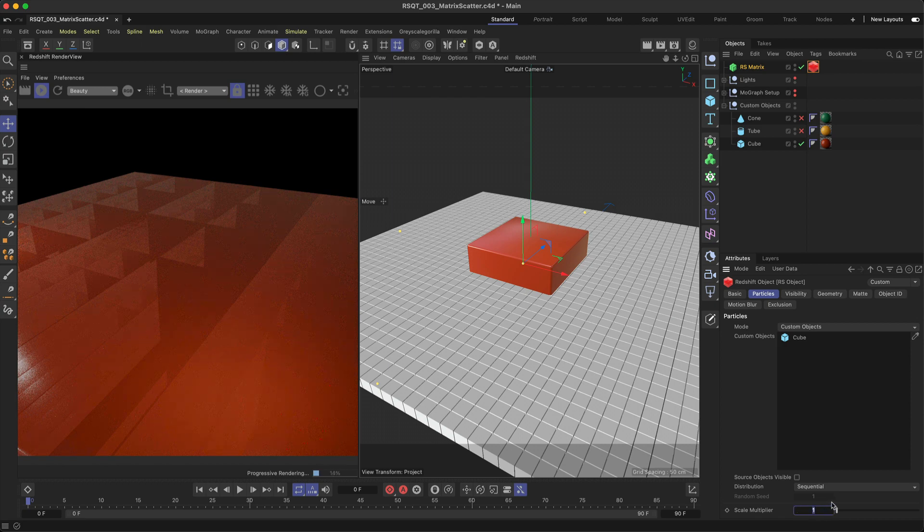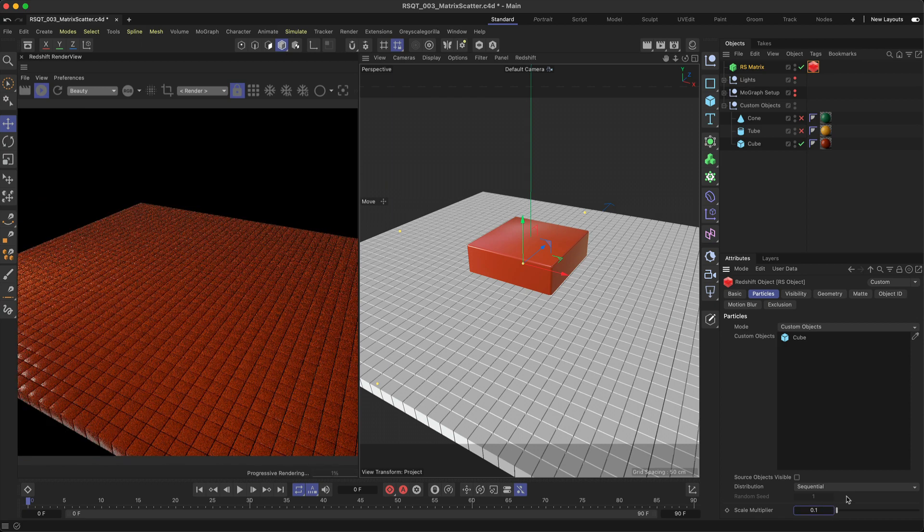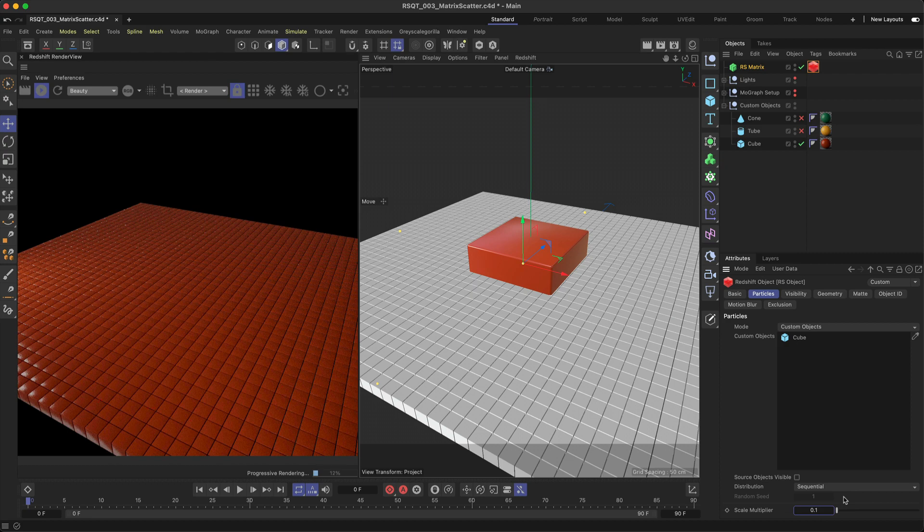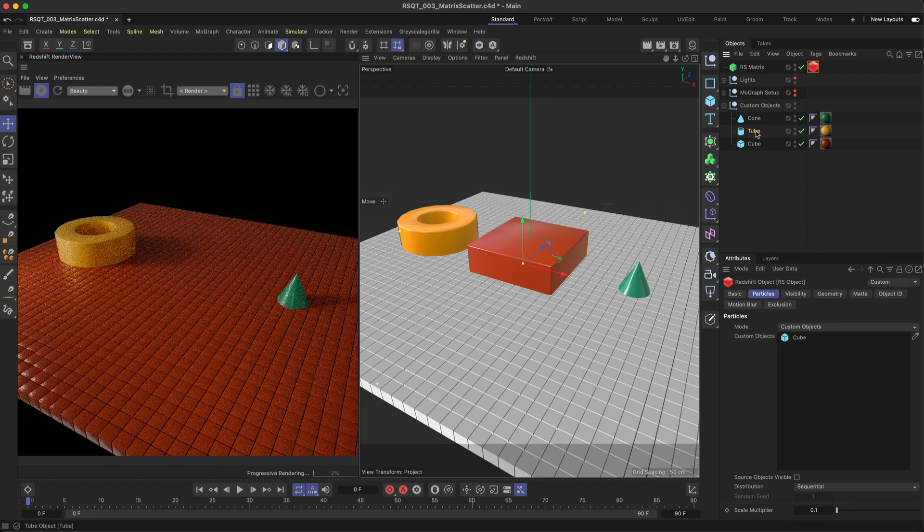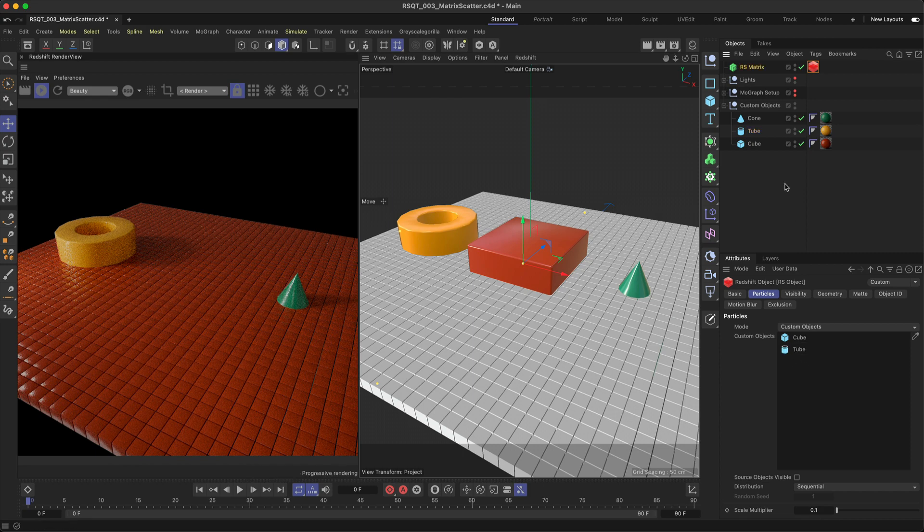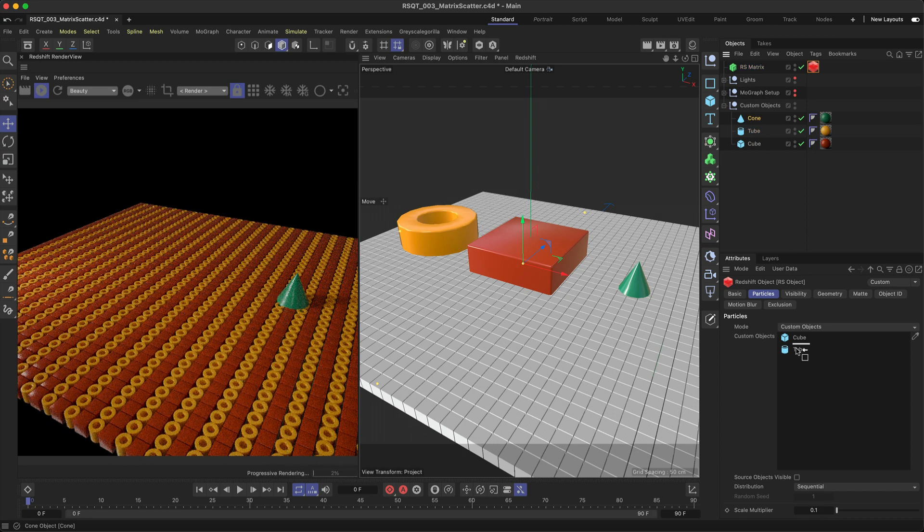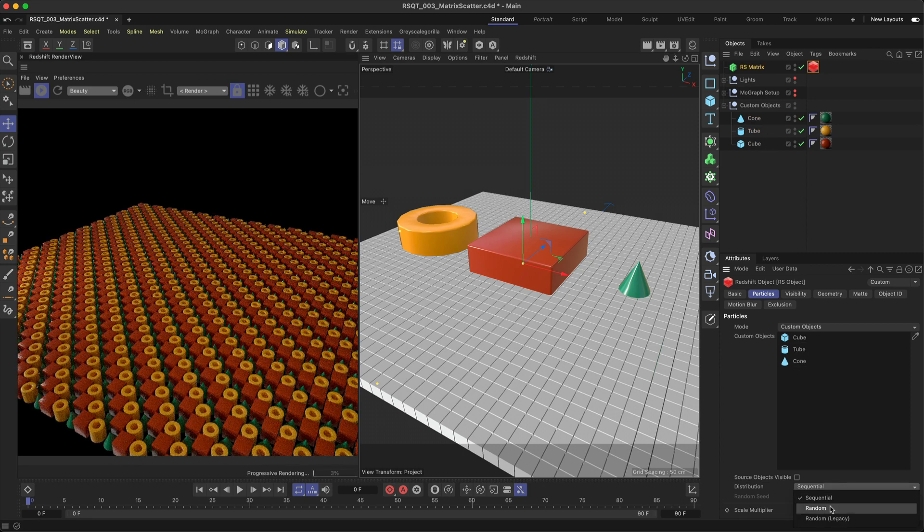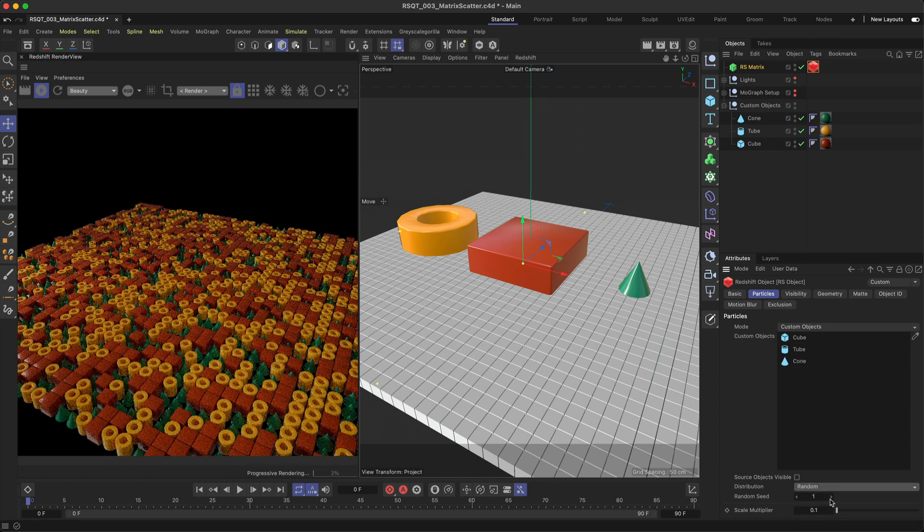Once you have the geometry in your Render View or IPR, you can use the Scale Multiplier parameter to scale your objects up or down. You can even add multiple different custom objects and adjust the distribution for some randomization.